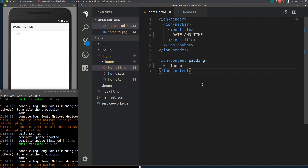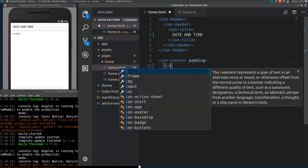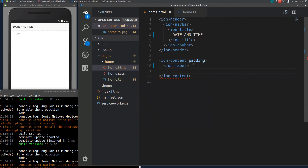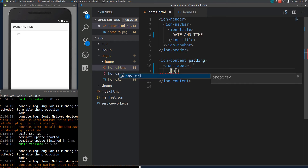Hi guys, in this video I will show you how to add date and time to your Ionic app. To display the date and time, I will declare a label here and assign an ng-model variable to it.